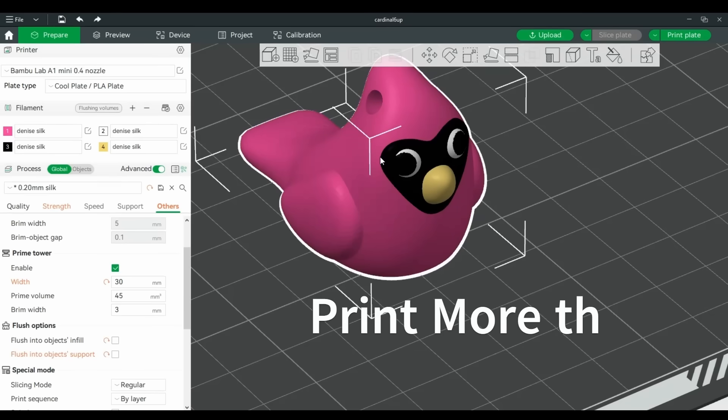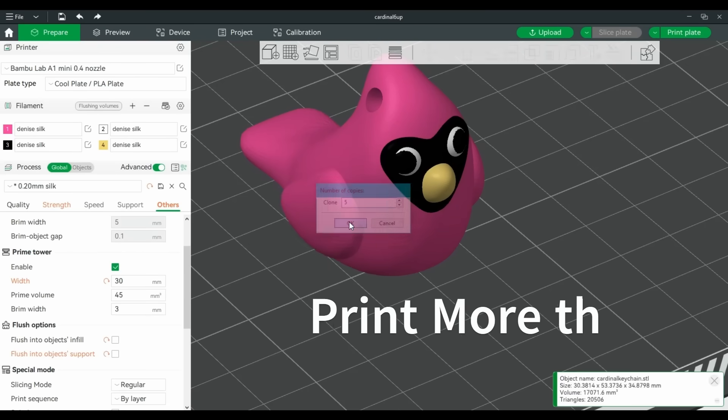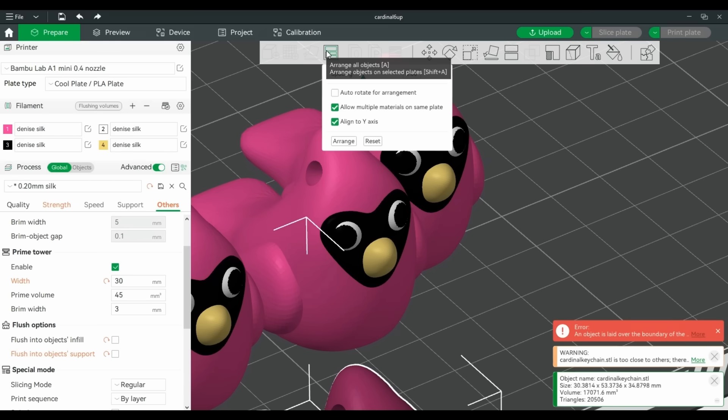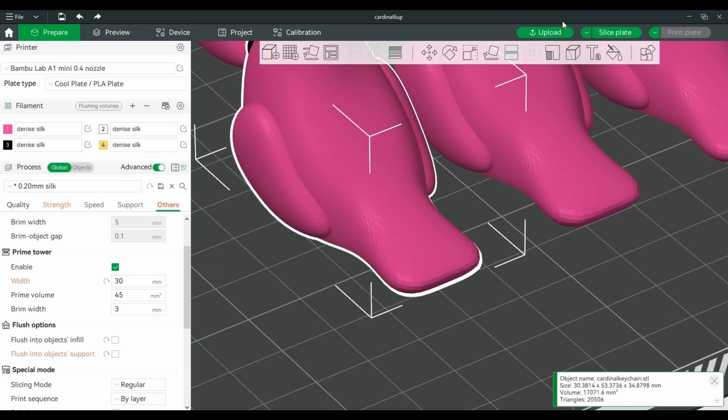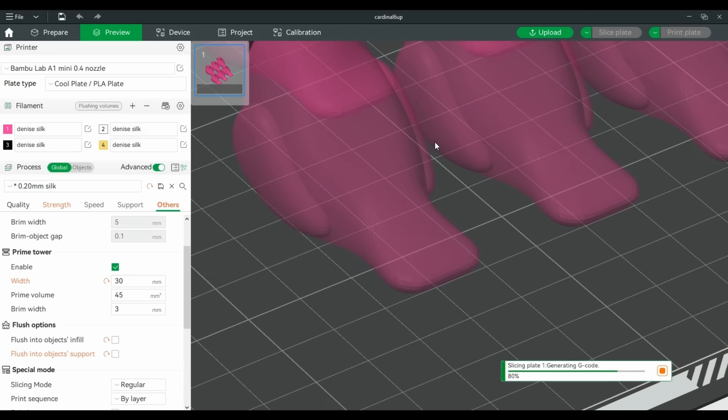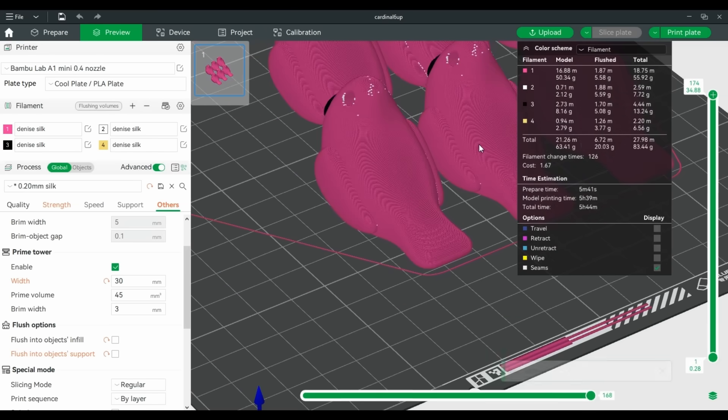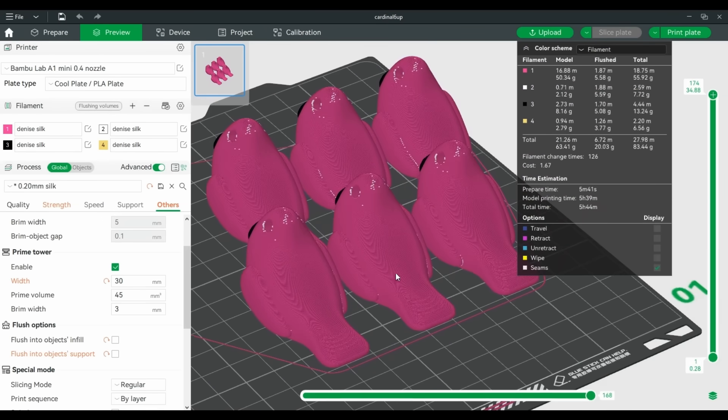Printing multiples is another tip I'm sure you've heard of, but it's solid advice and great for people who are selling prints. Remember, the AMS only wastes material while switching colors. If one bird wastes 20 grams of filament, six will still waste 20 grams of filament.